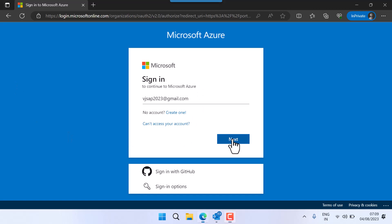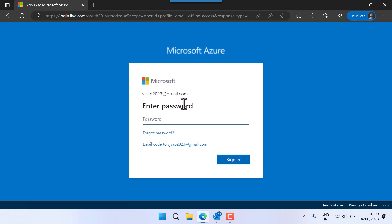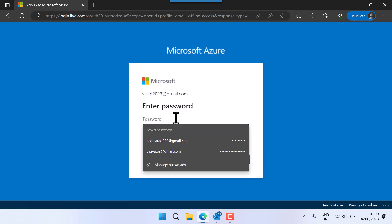I'm logging into my Azure portal free account. First I need to go to portal.sap.com and then I need to use my password.